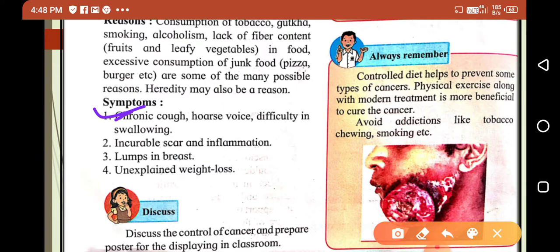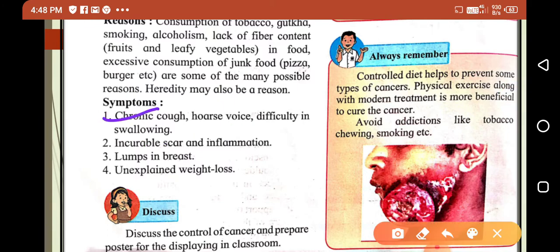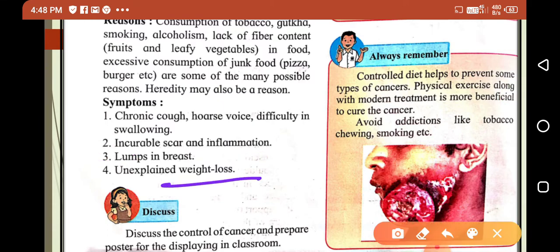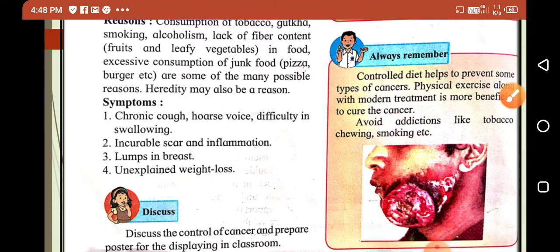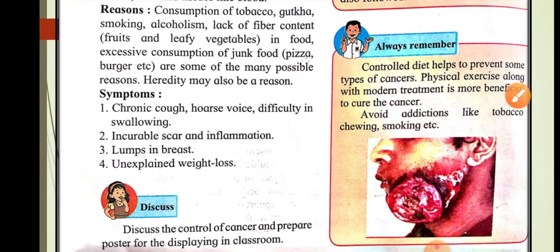The prominent symptoms of cancer include chronic cough, difficulty in swallowing, incurable scars and inflammation, lumps in the breast, and unexplained weight loss. Significant and unexplained weight loss is also a major symptom of cancer.